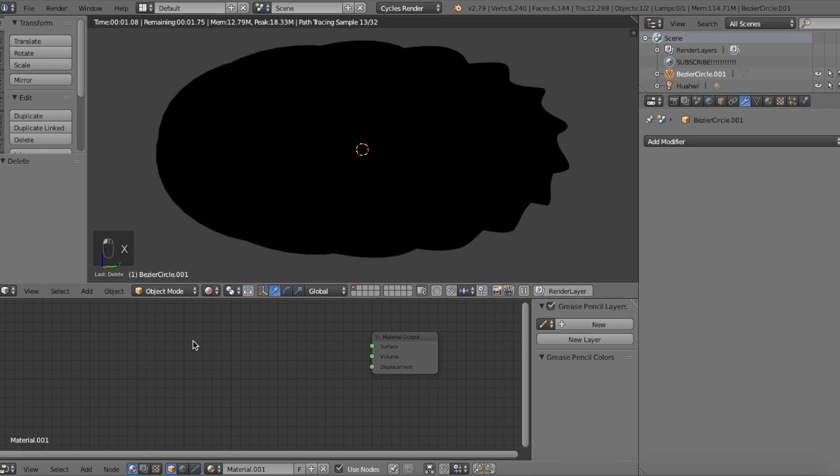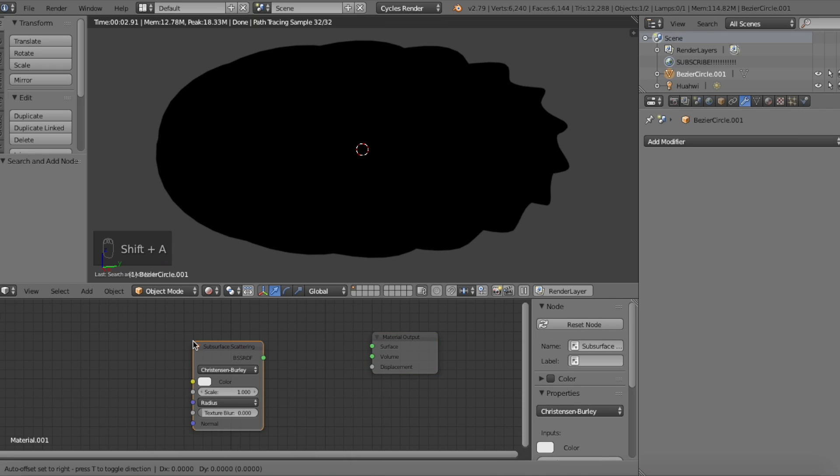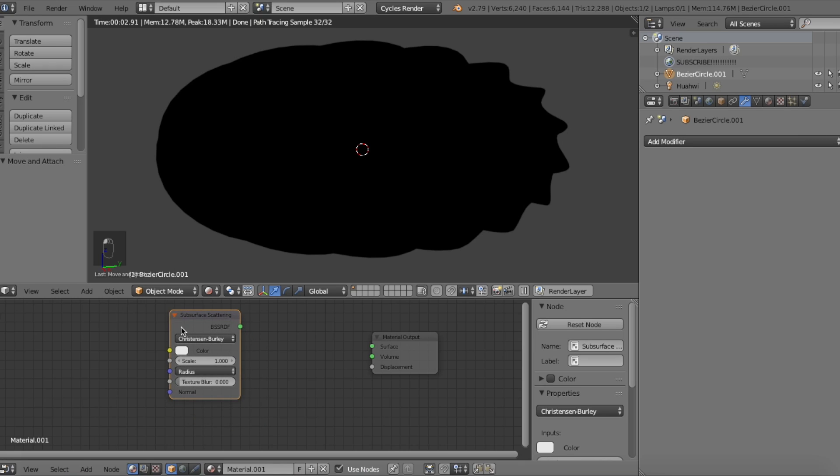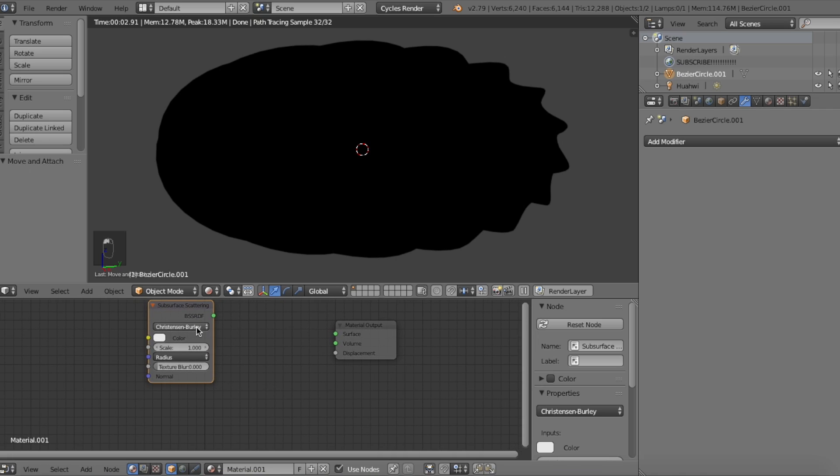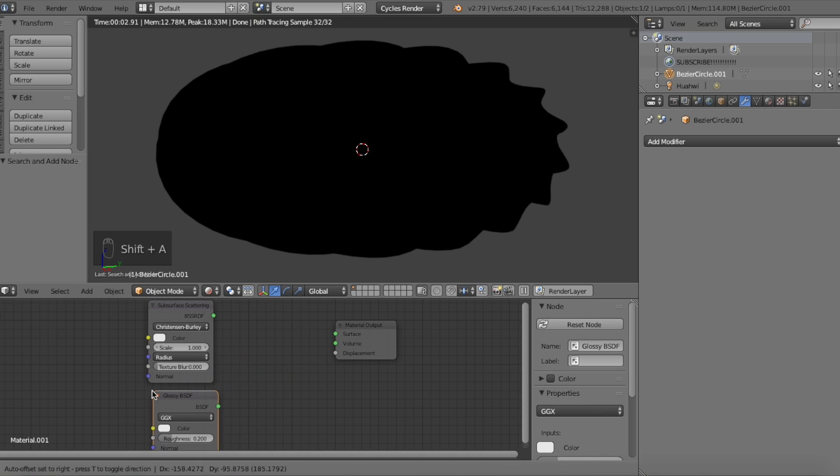Press Shift A to add a node and search for the subsurface scattering node. We'll use this node to let light bleed through the donut surface and the overall color of the donut as well. We'll press Shift A again and add in a gloss shader to make the donut reflect light and glaze.